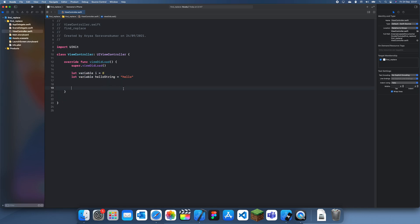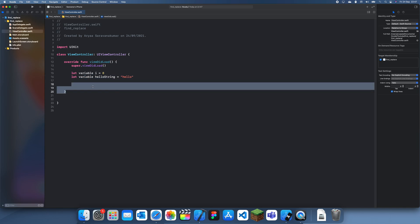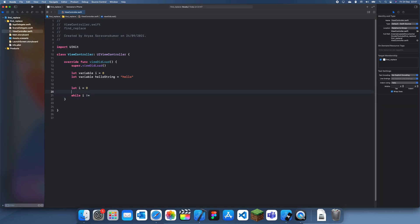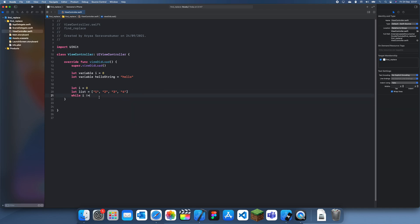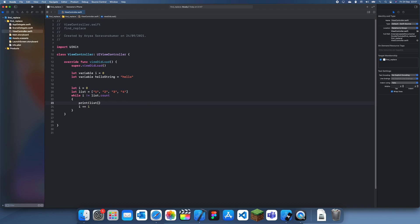Let's say you had a lot of errors and things like that. So we could have let i is equal to zero, while i equals a list equals one, two, three. I'm just creating a sample project here.